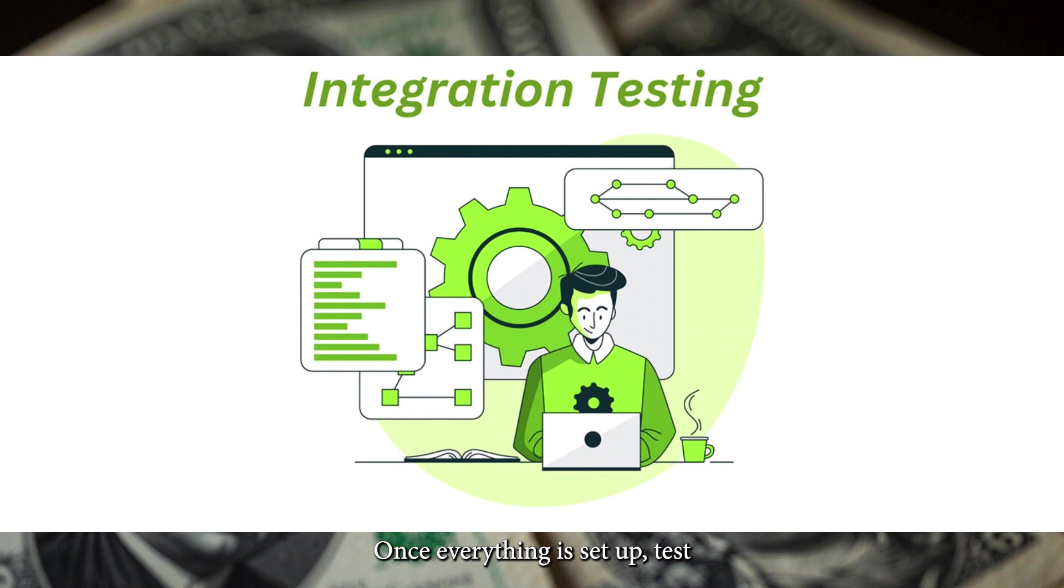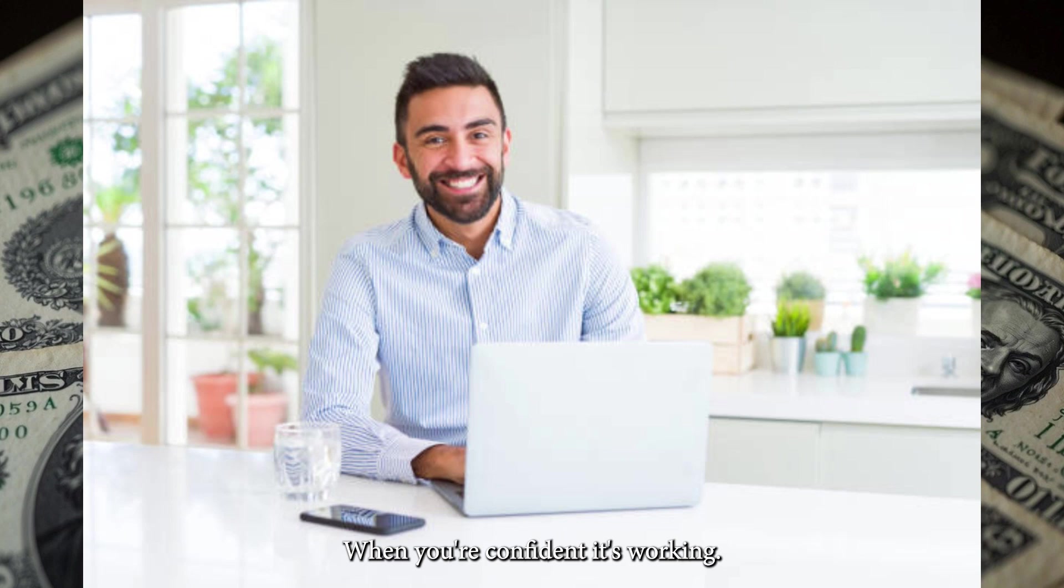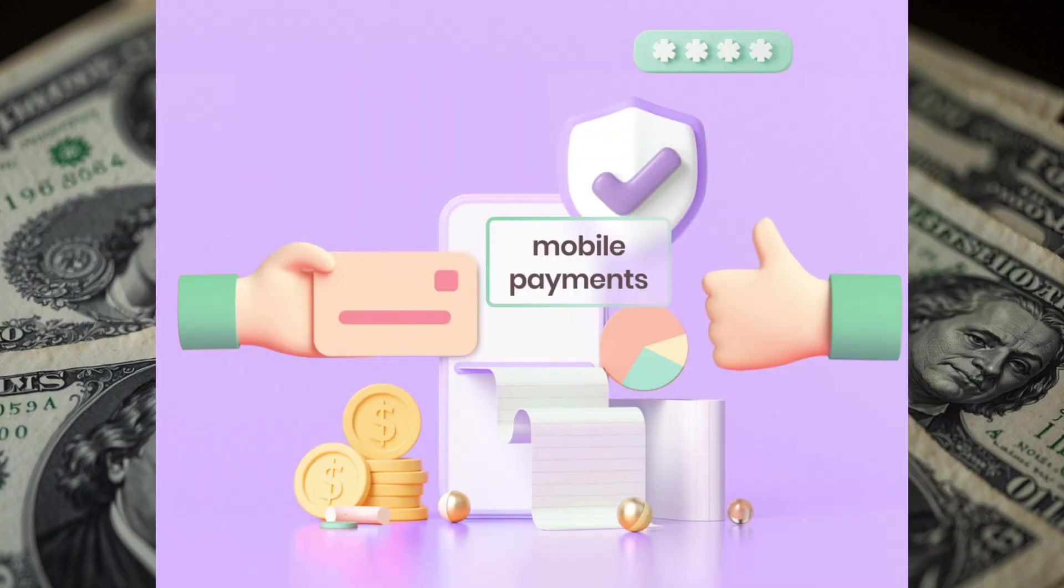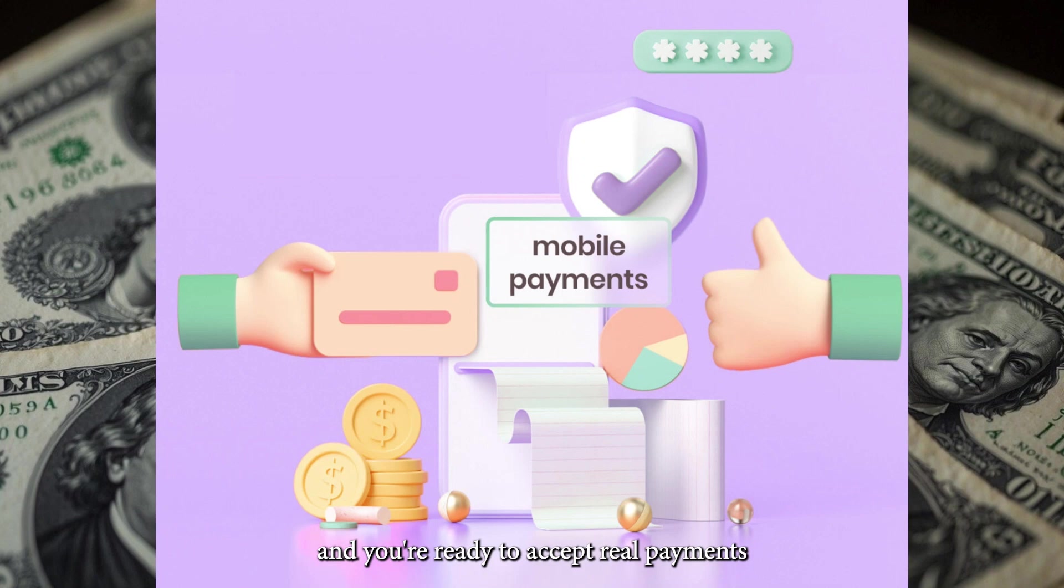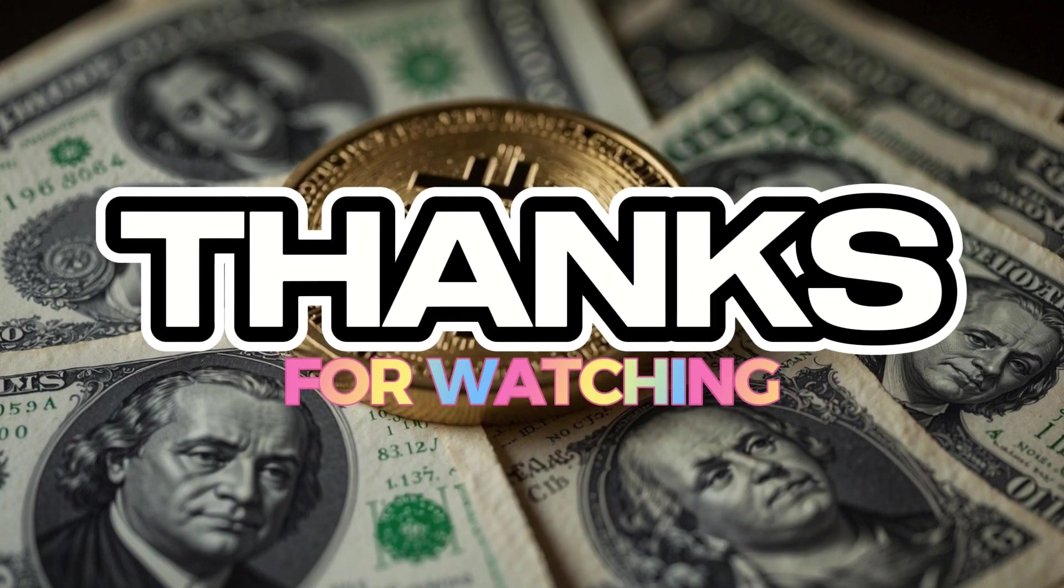Once everything is set up, test your integration using Braintree's sandbox mode. When you're confident it's working, switch to production, update your API keys, and you're ready to accept real payments. And that's it. Thanks for watching.